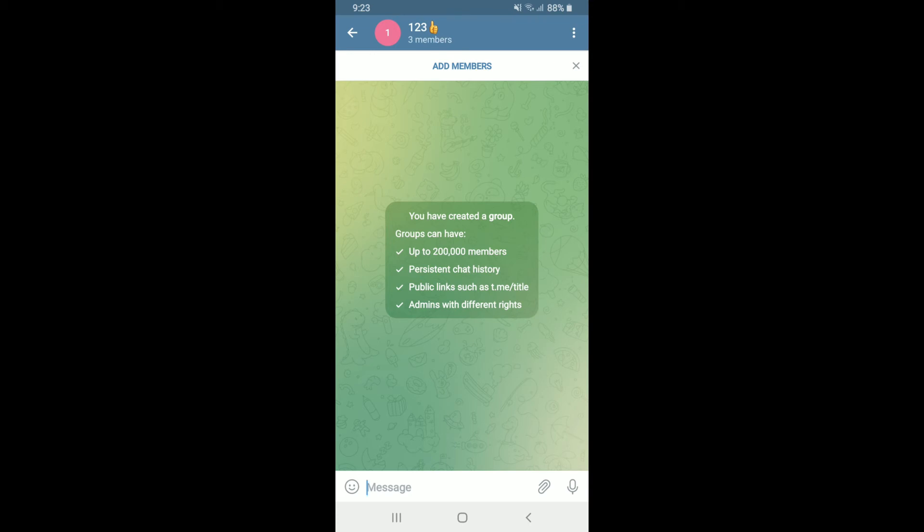If you wish to add more members to your group, tap on the 'Add Members' button at the top and start adding more people.